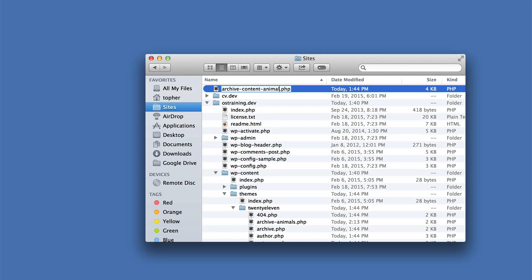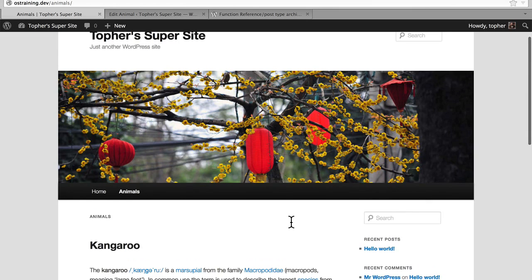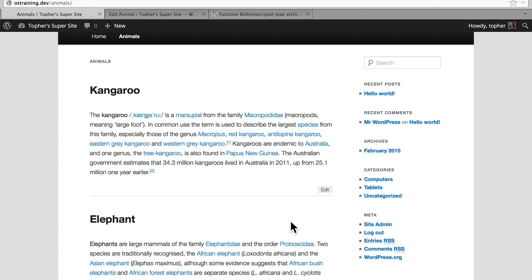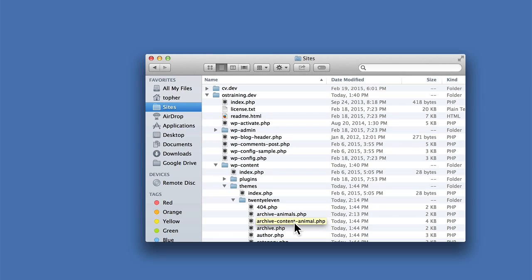Now if I reload my page, it should actually look pretty terrible because I'm asking it to render with a file that does not exist. I have a bunch of content templates in my file listing — there are all the post type templates, and then there's one simply called content.php — that's the one it was using. So I'm going to copy and paste it and rename it archive-content-animal, then drag it back down to where it needs to be. Now my page should look just like it did before because it's simply a copy of content.php. In our next video we'll edit archive-content-animal.php and you'll see how we can make things look just the way we want.